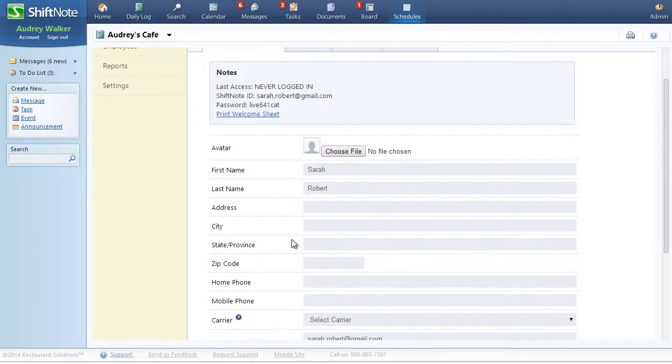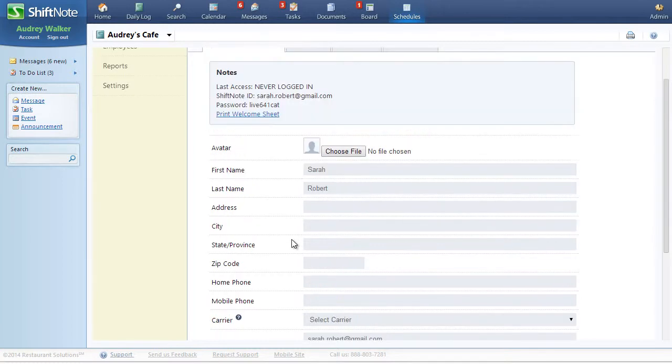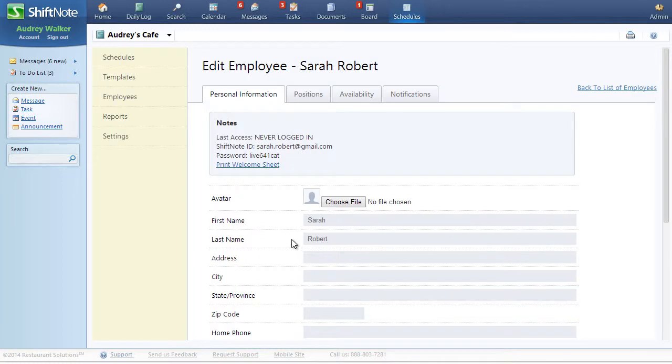Once you have added the new employee, you can fill out more information about them, or you can ask the employee to fill out their own personal information.